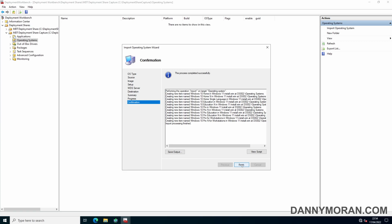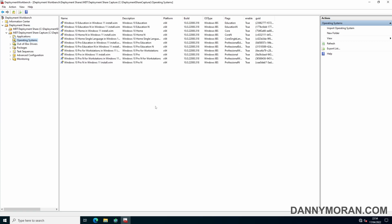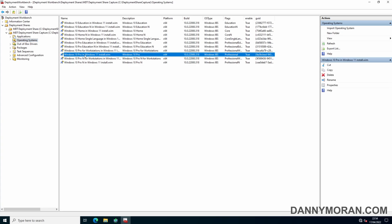Now the operating systems have finished importing, we can press Finish to close the wizard. I'm going to select the operating system I want to use, which is the standard Pro version, and rename it to Windows 11 Pro, because they all show as Windows 10 even though it is Windows 11.